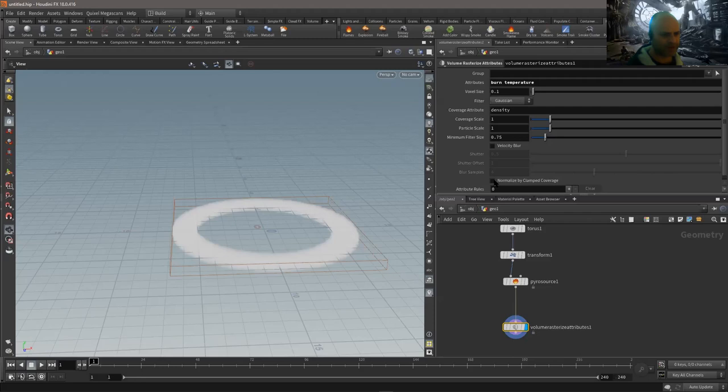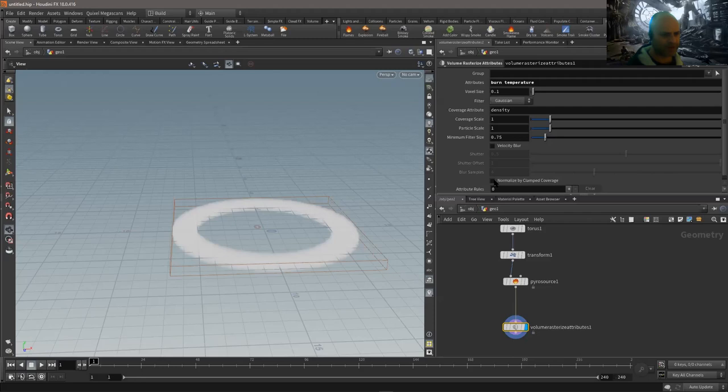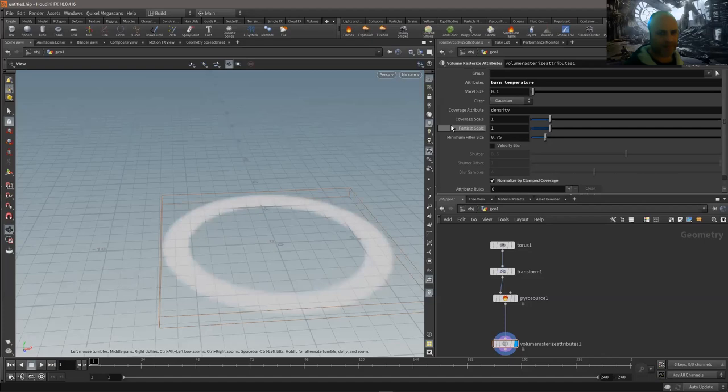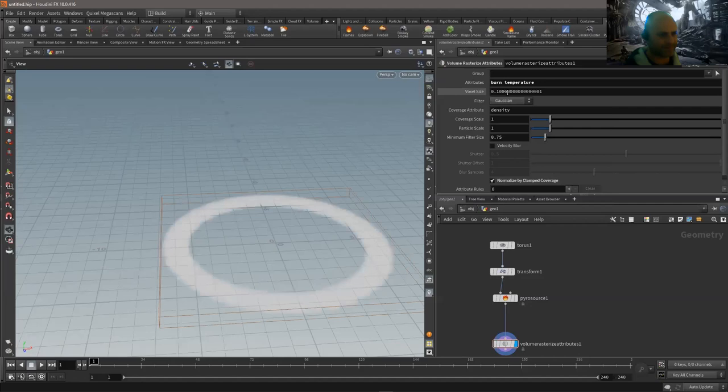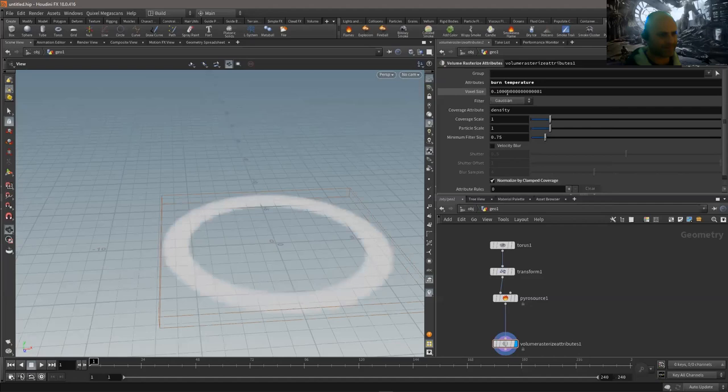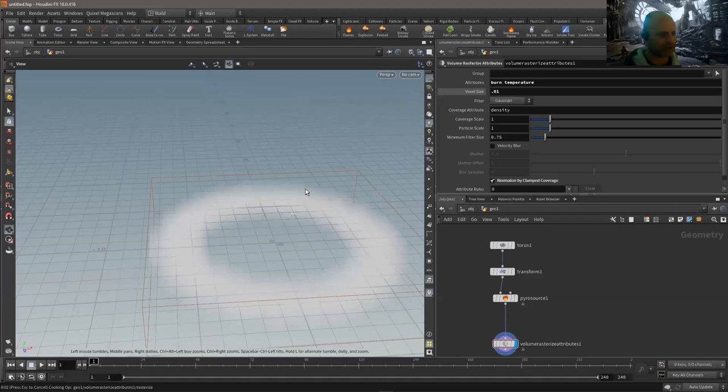I'm going to turn on 'Normalize by Clamp Coverage', which makes sure we're not getting any fluffy areas and it more reliably fits our shape. We can also drop the voxel size down for the resolution. Generally you don't want a number too small here, especially if it's animating, because it takes a while to calculate. I'm going to pick a value like 0.05 so I've got some nice detail on my points.